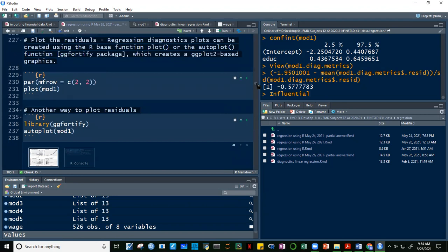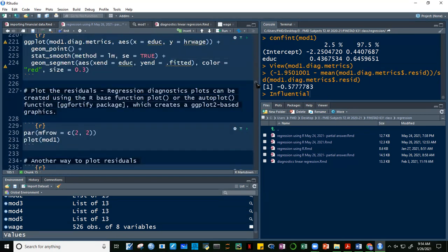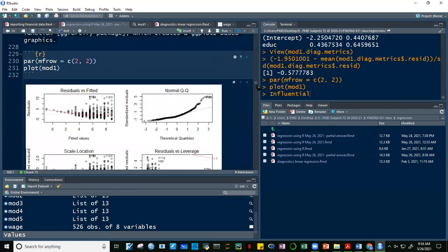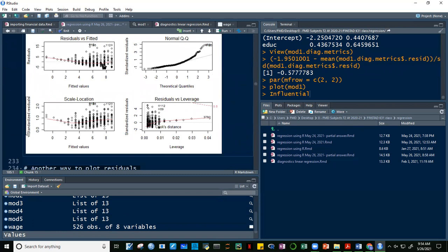These diagnostic plots check assumptions. The residuals versus fitted plot checks the linear relationship assumption — a horizontal line without distinct patterns indicates linearity. Here it does not look linear, suggesting there may be a problem with using simple linear regression. The normal QQ plot tests whether residuals are normally distributed; residuals should fall along the dotted line, but we have problems at the leftmost and rightmost ends, indicating non-normality.